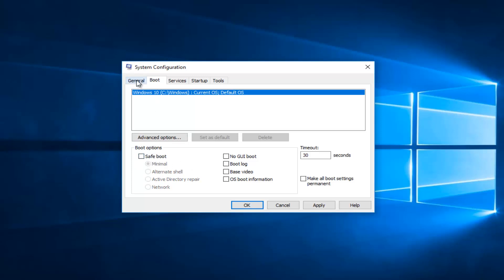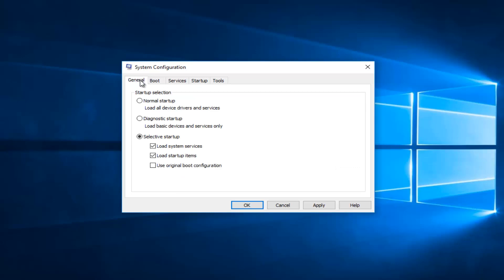As well as going back to the general tab right here, you want to either have selective startup or normal startup. If diagnostic startup is selected here, you want to move your mouse and tap in the circle for normal startup right here. Or for selective startup, whichever one you prefer. Most people should just be normal startup here.